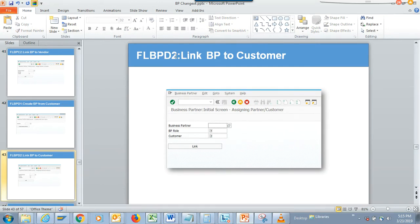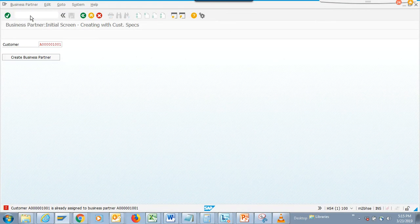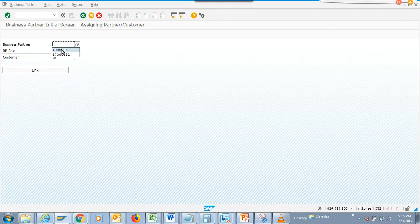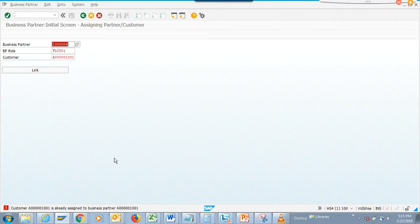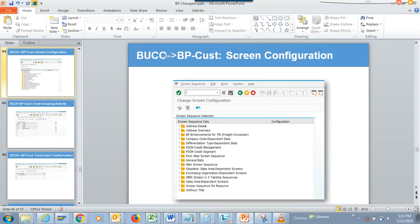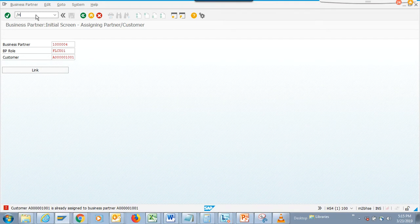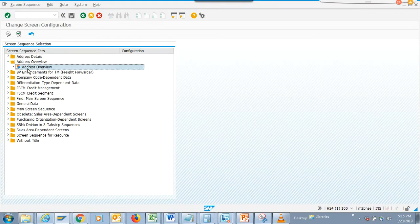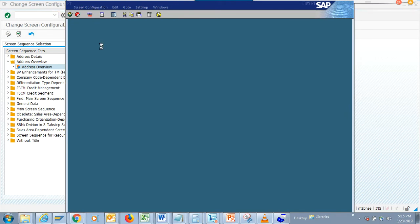The next one is linking a BP to a customer — same concept, we'll populate this and see the same result. The customer link and the role — this role wasn't mandatory in that step, but the one-to-one rule holds. Now the next one is the BP customer screen configuration, where you can configure the screens and define the address overview and all those things.